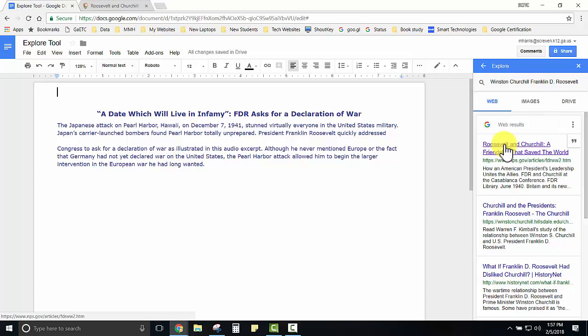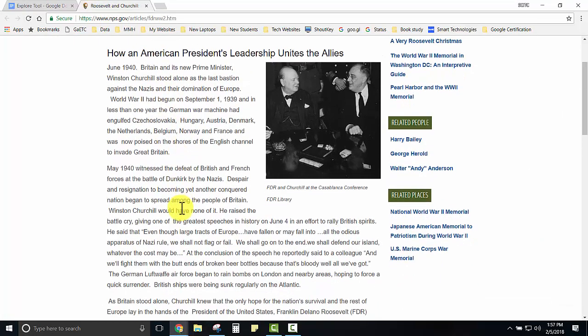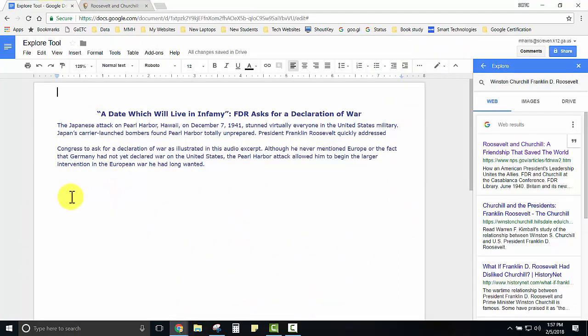From there students could select the resource which would open up in a new tab. They could read that information, come back to their document and then paraphrase the information that was there.